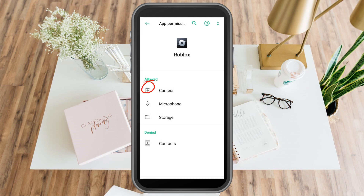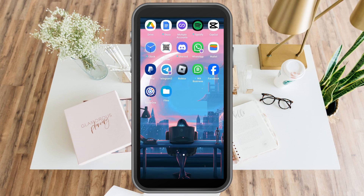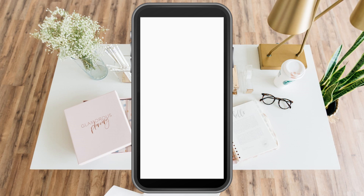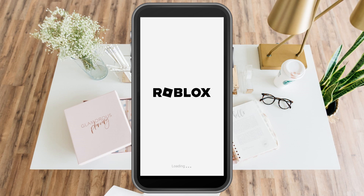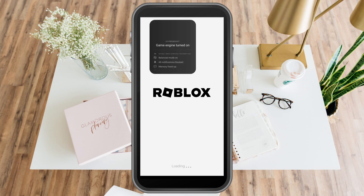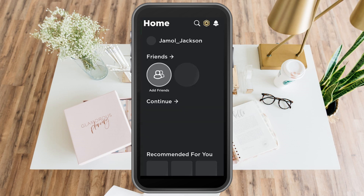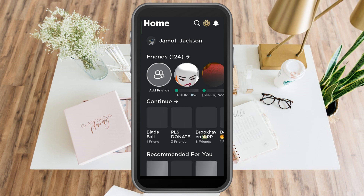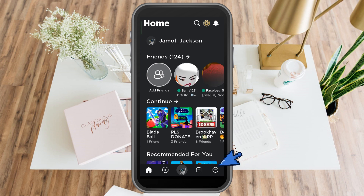Once you're done with this, you can exit your phone settings and then launch your Roblox application. Once you open your Roblox application, you can go directly to your settings. Tap the three dots at the bottom right corner.